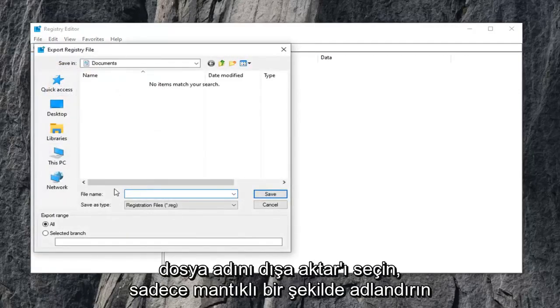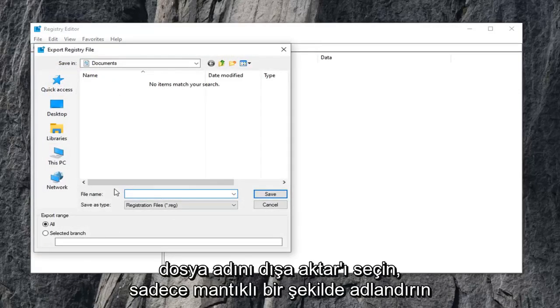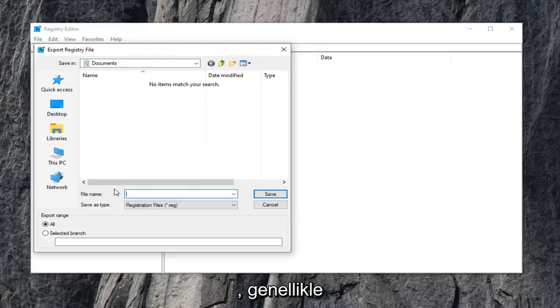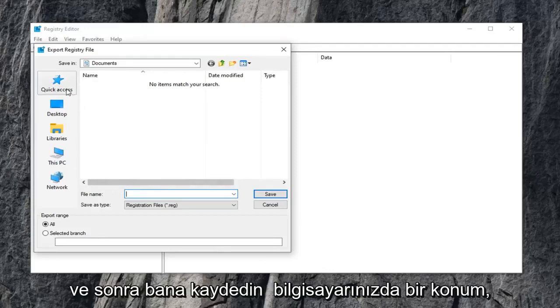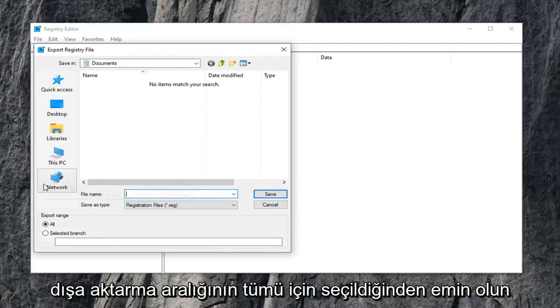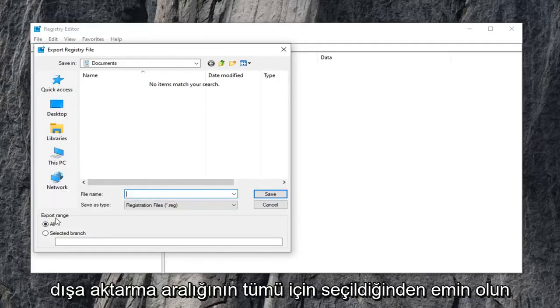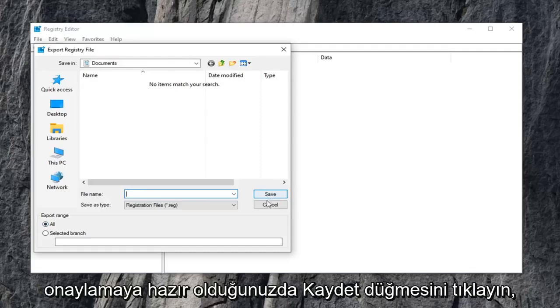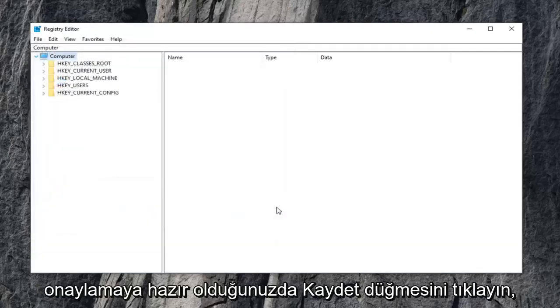The file name, just name it something that makes sense. Usually I would suggest a date in which you're making the backup and then save it to a convenient location on your computer. Make sure export range is selected to all, and then just click the save button when you're ready to confirm.